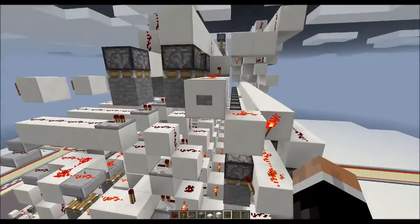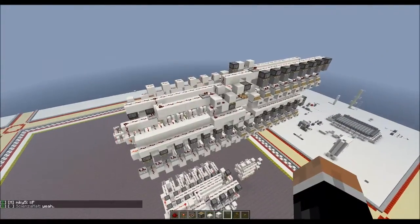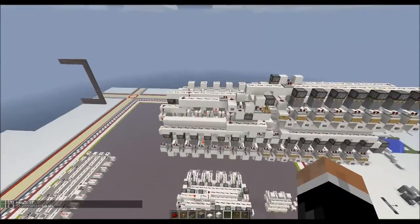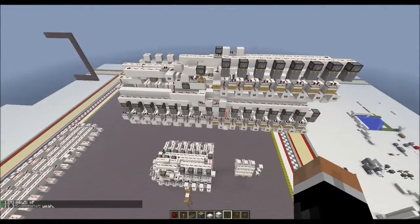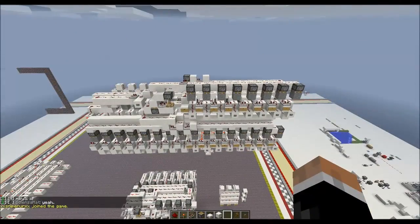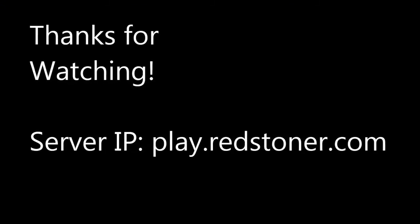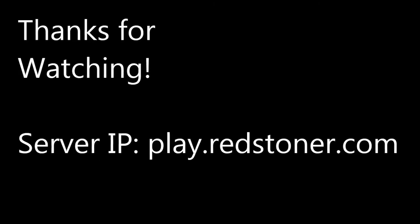There's not much to say other than fancy multiplier. I'll see you guys next time, goodbye. Thanks for watching, and there's a server IP if you want to play on it. See you guys next time.